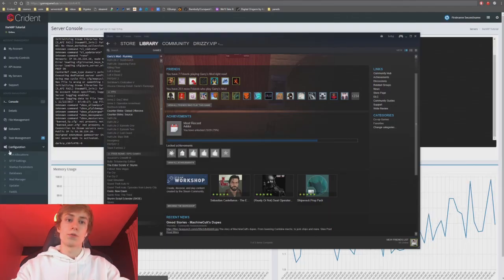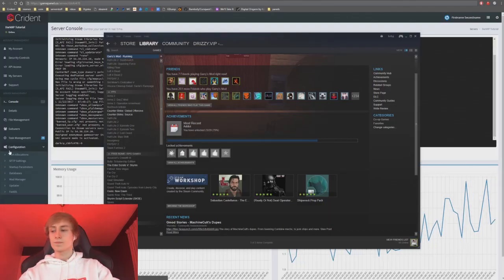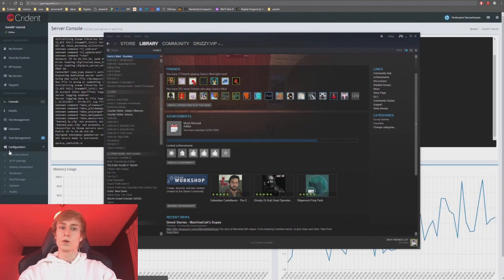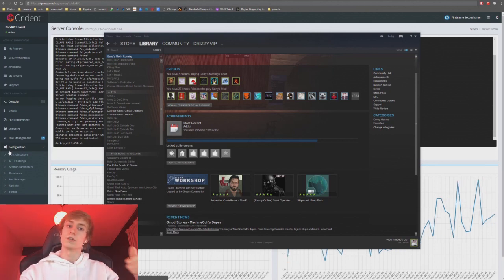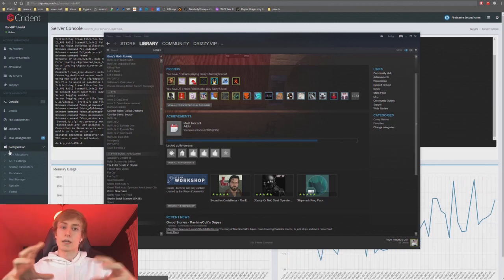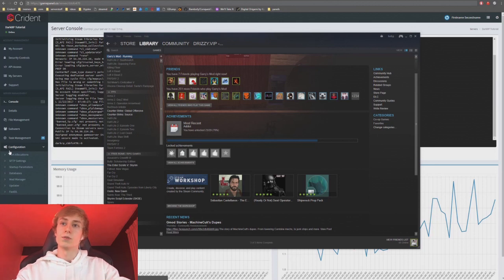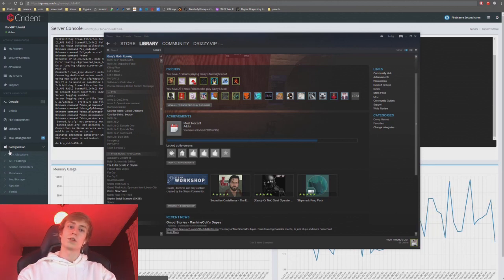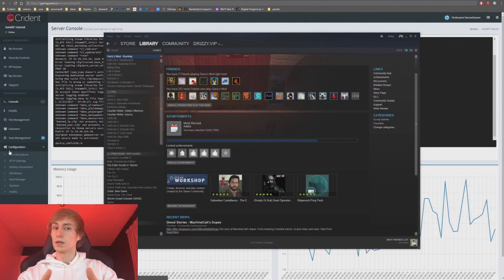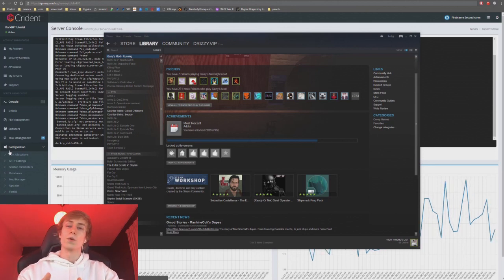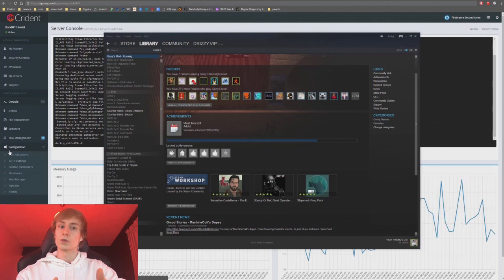Welcome to episode 3 of this series. This episode is going to be about creating a workshop collection, workshop DL, and server DL. The reason I'm packaging these into a single episode is because workshop DL is often mixed up with the whole workshop collection thing.